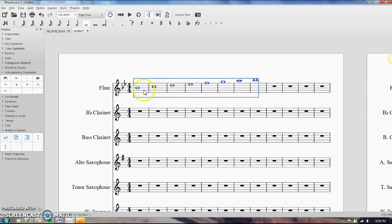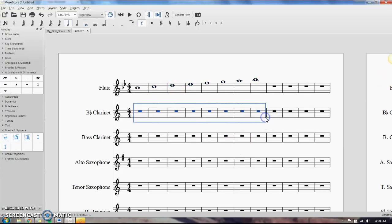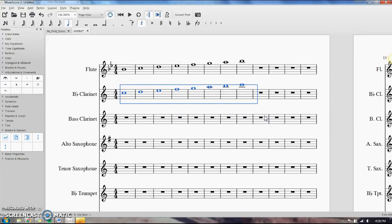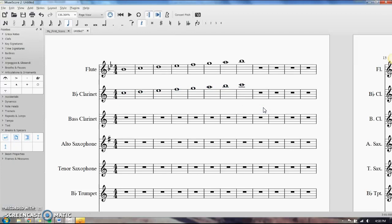We're going to select the same amount of space or larger — it doesn't have to be exactly the same but it does have to be the same or larger. So we'll go down to the clarinet line, select that first measure, hold Shift, select the same number of measures, and do Ctrl+V to paste. Like I said, it does transpose and keeps it in the same octave as well.